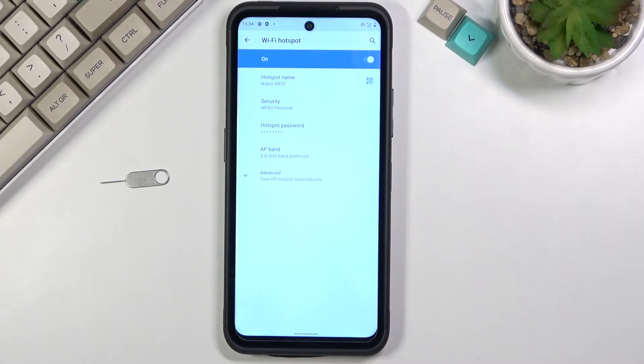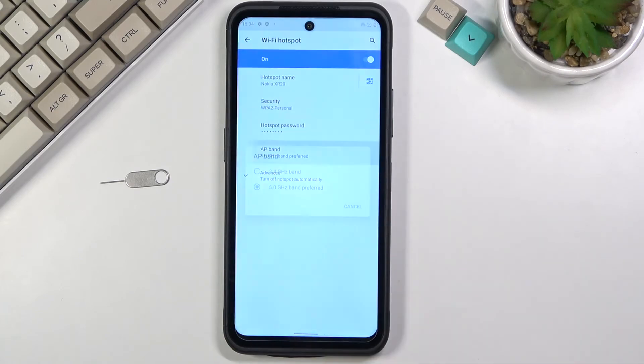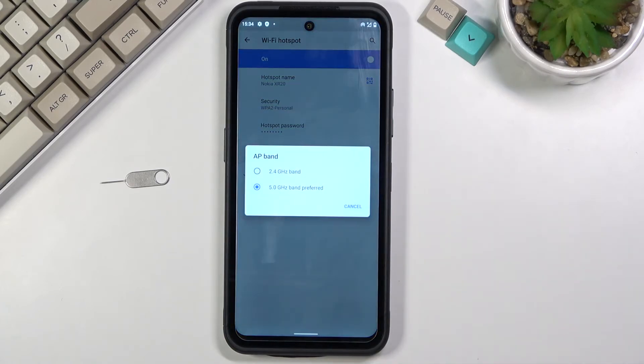And all you will need to do to fix that up is go back into the settings and change it back to 2.4 and everything will work fine.